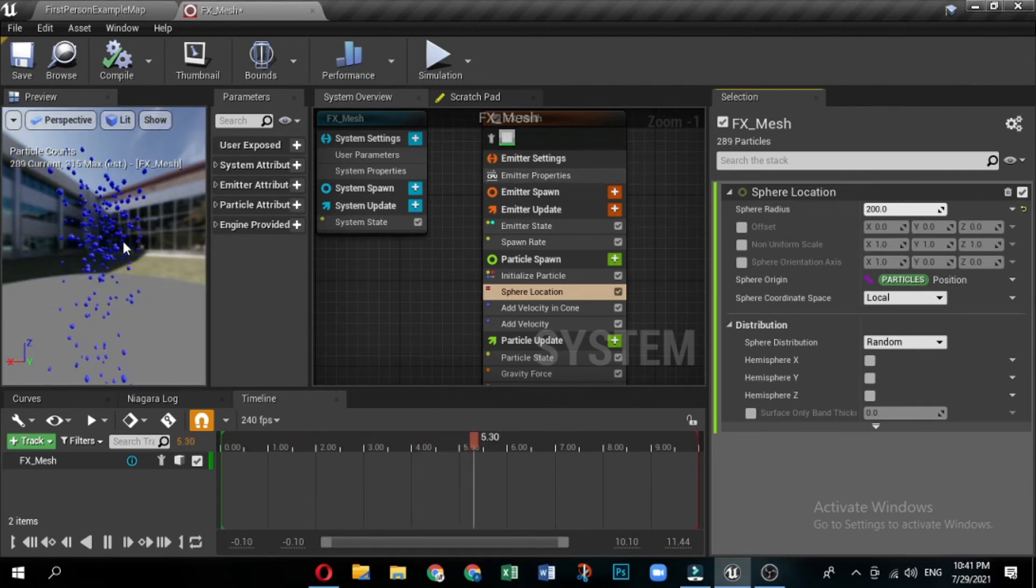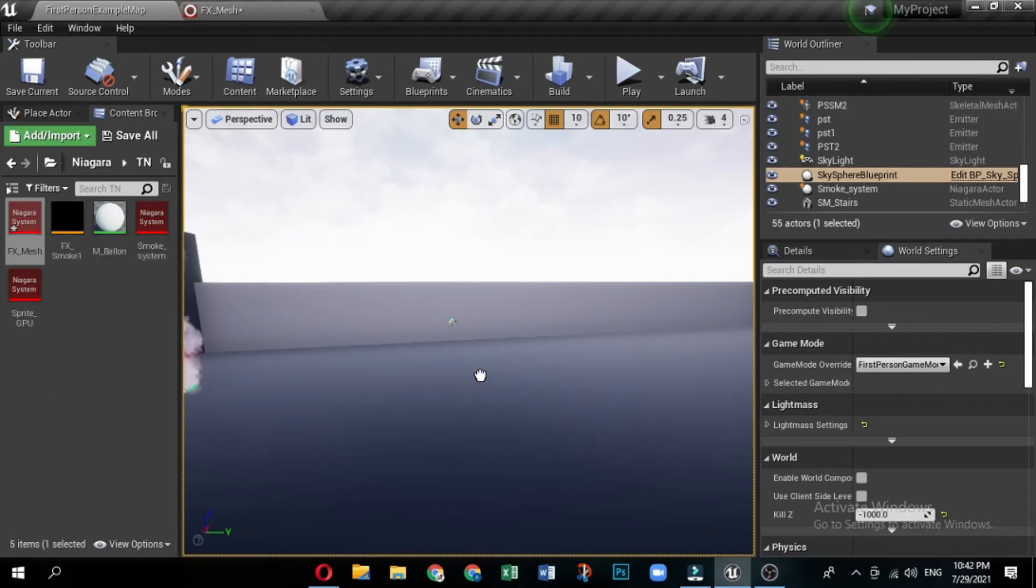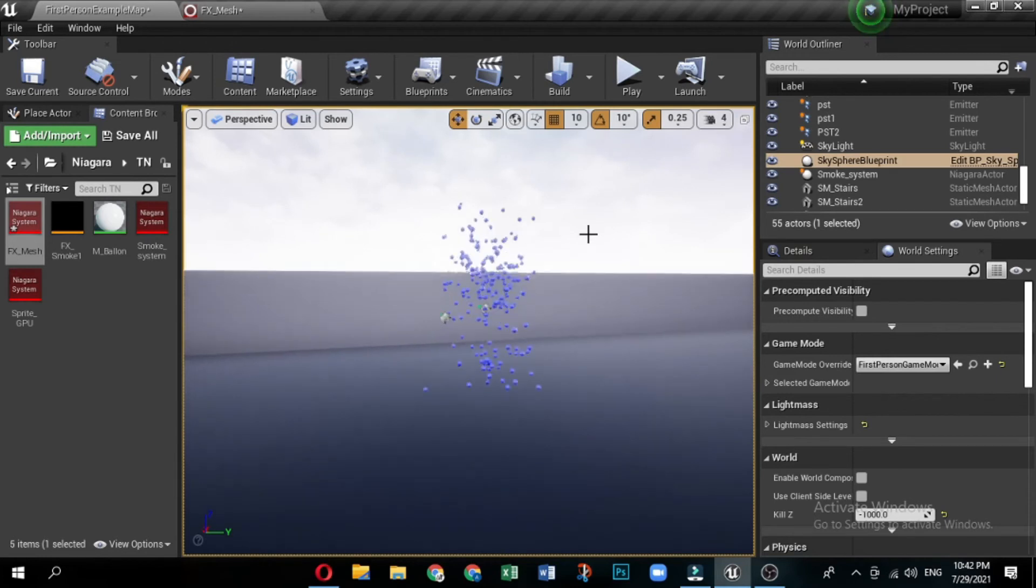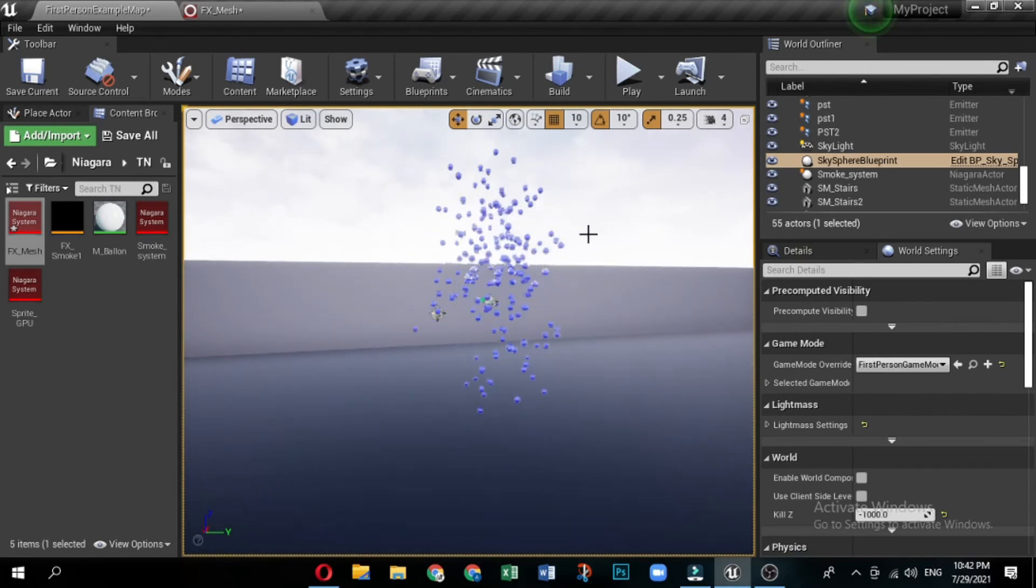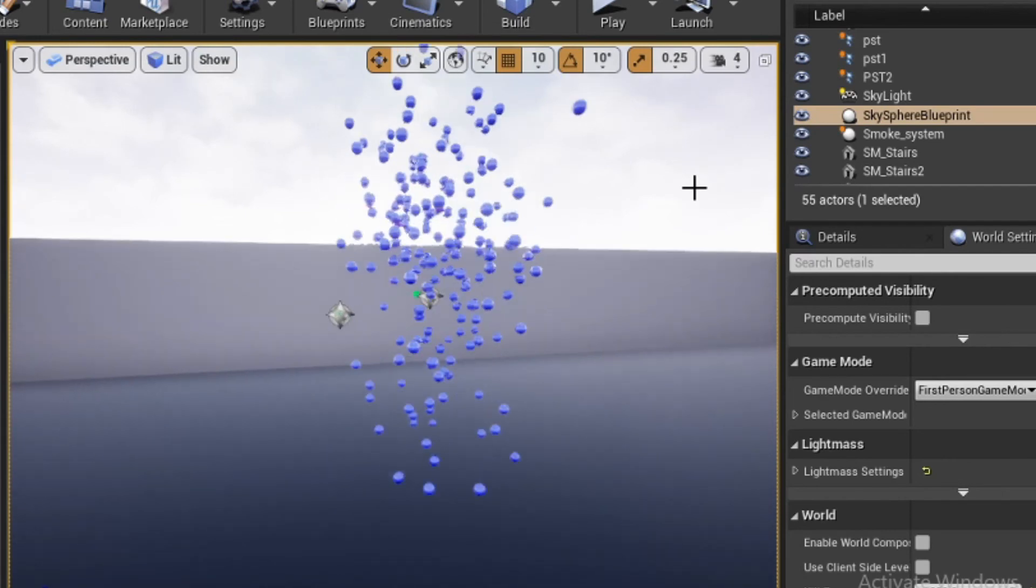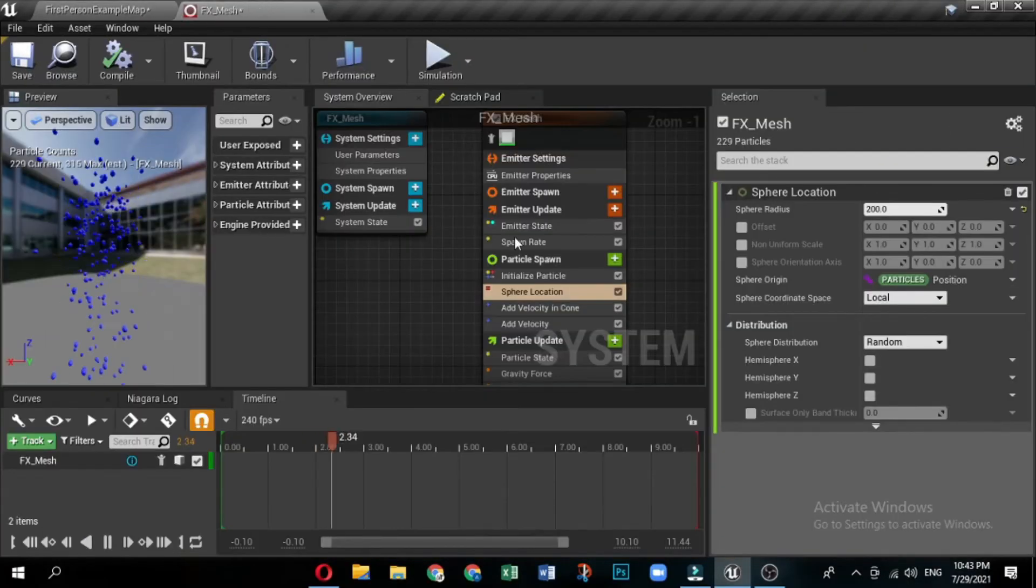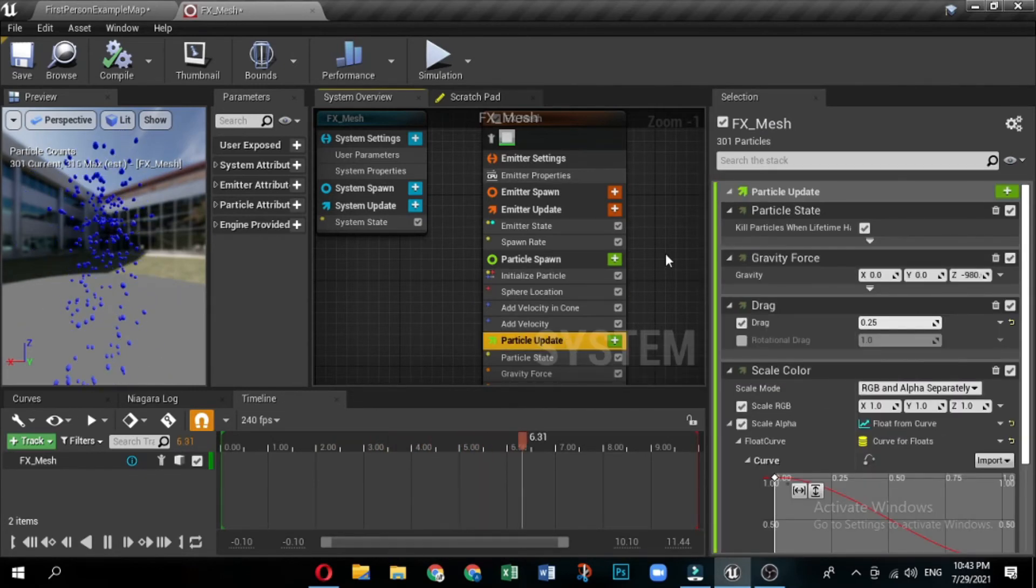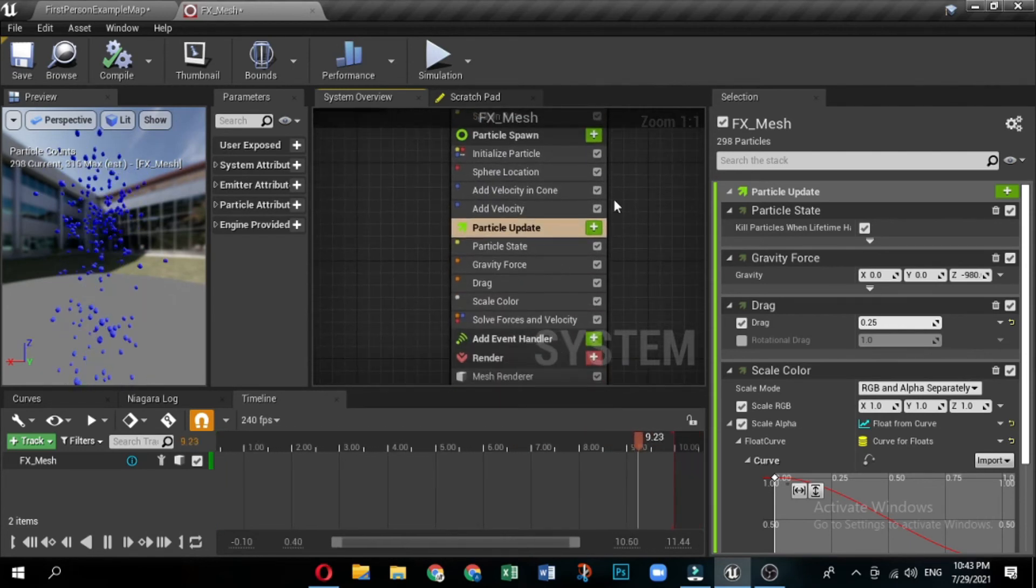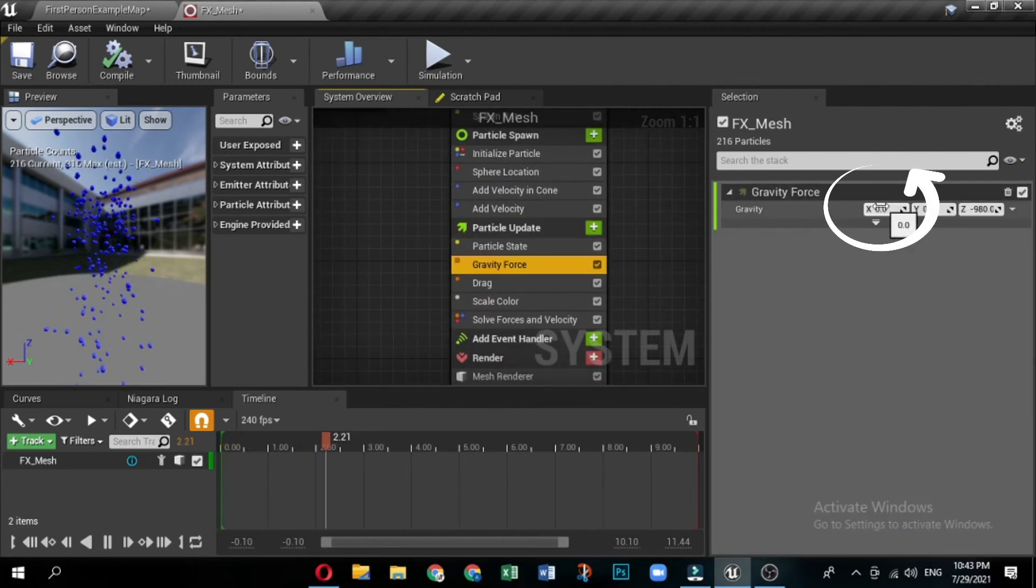Drag your mesh system into your level. When you make a particle effect, it is always a good idea to drag your system into a level. This gives you a chance to see every change and edit in context. Any changes you make to the system automatically propagate to the instance of the system in your level. Now you will edit the modules in the particle update group. These behaviors apply to emitters particles and update each frame.